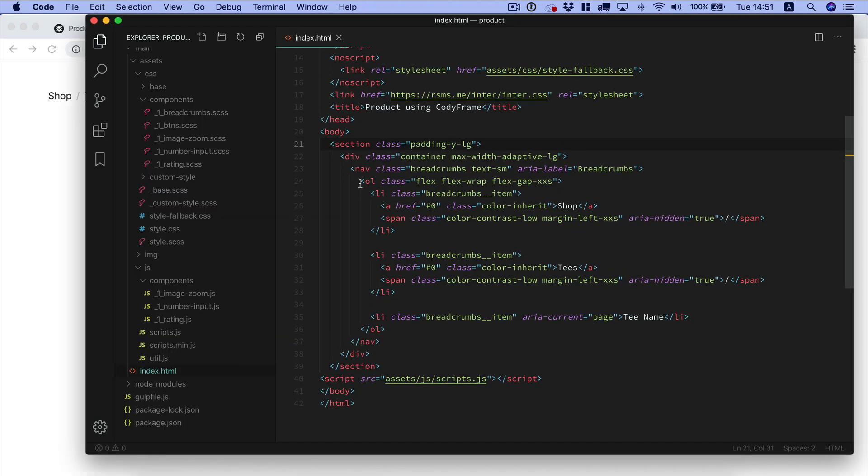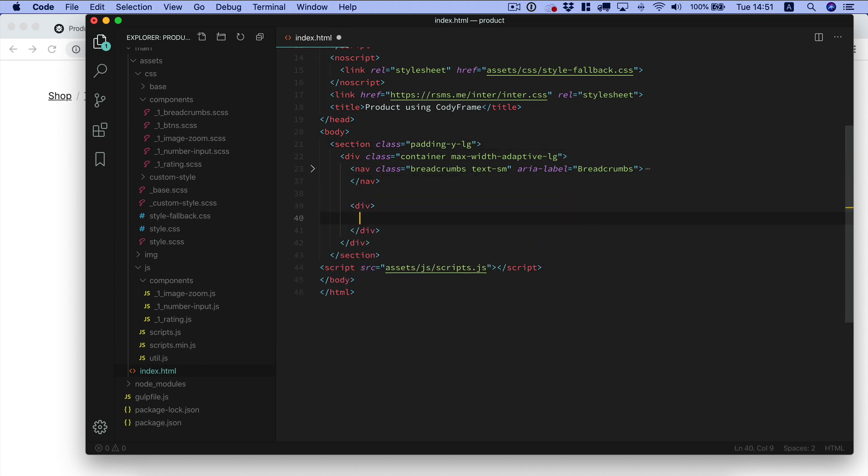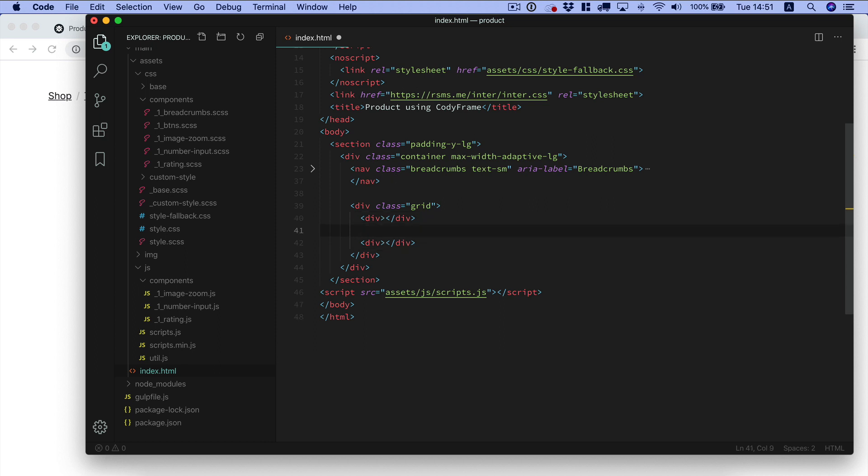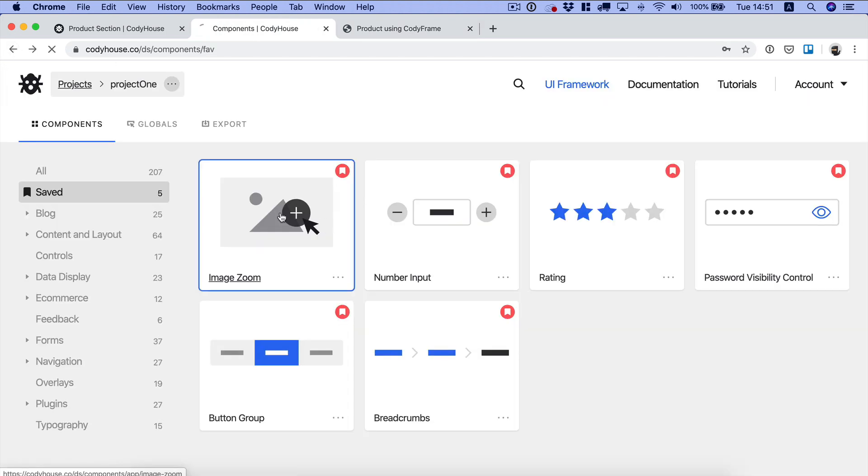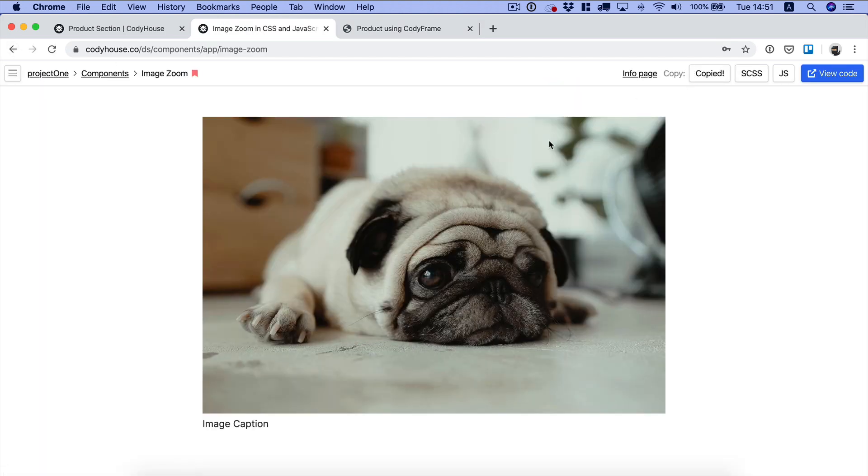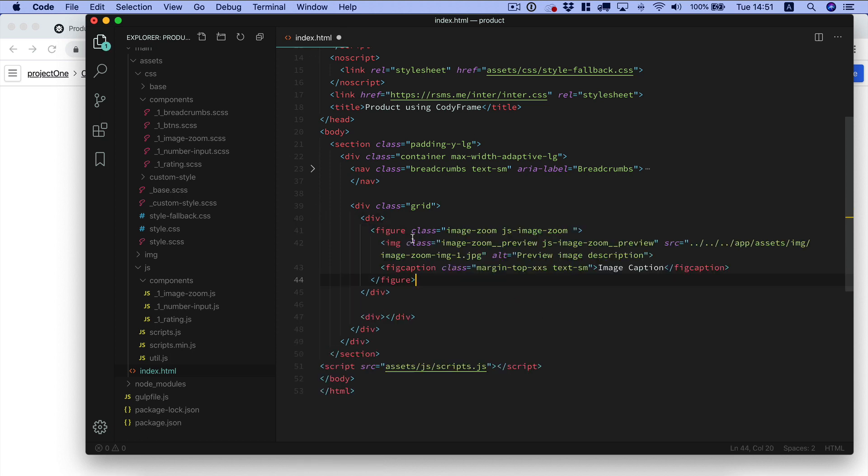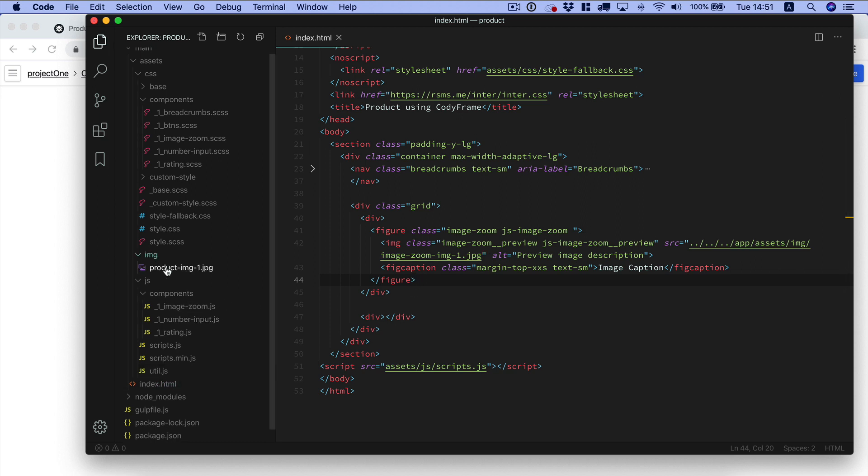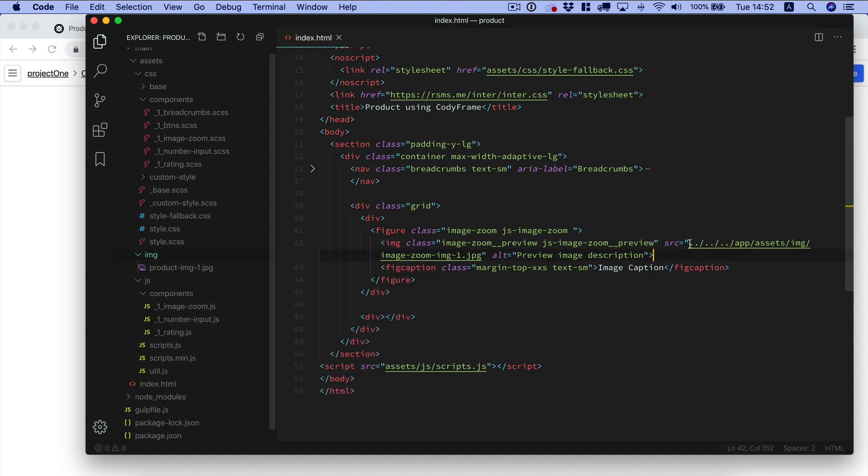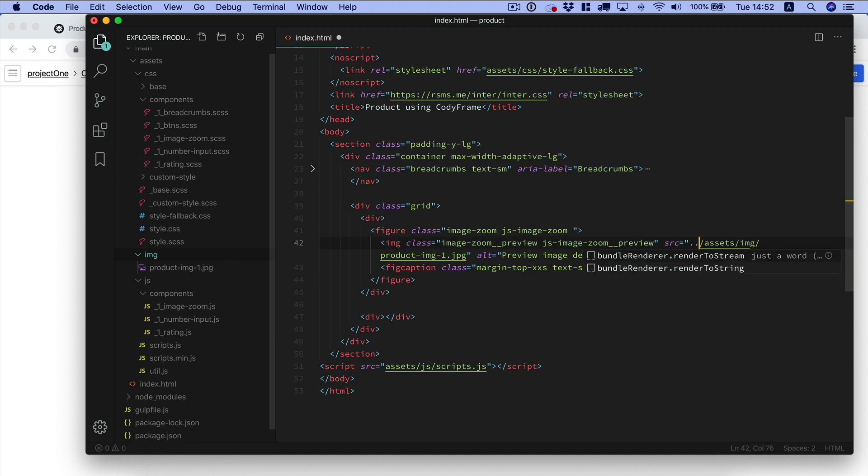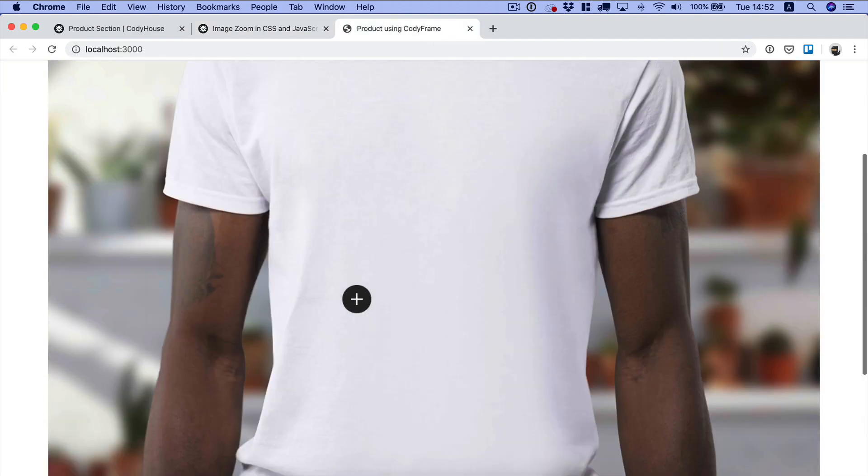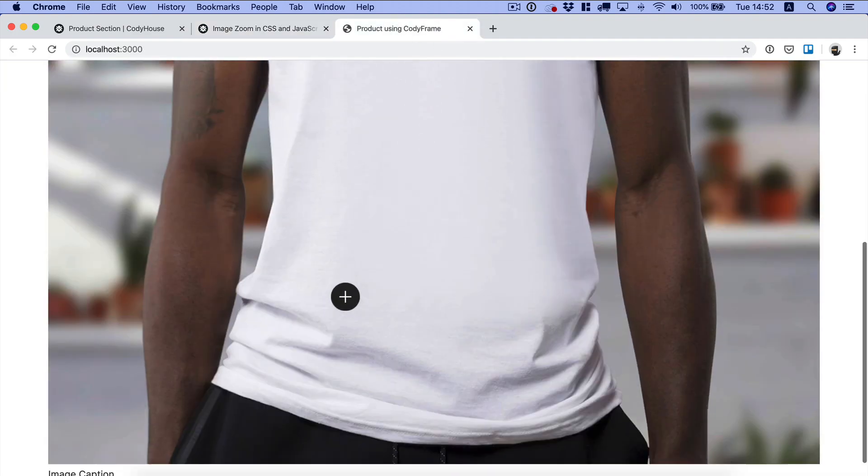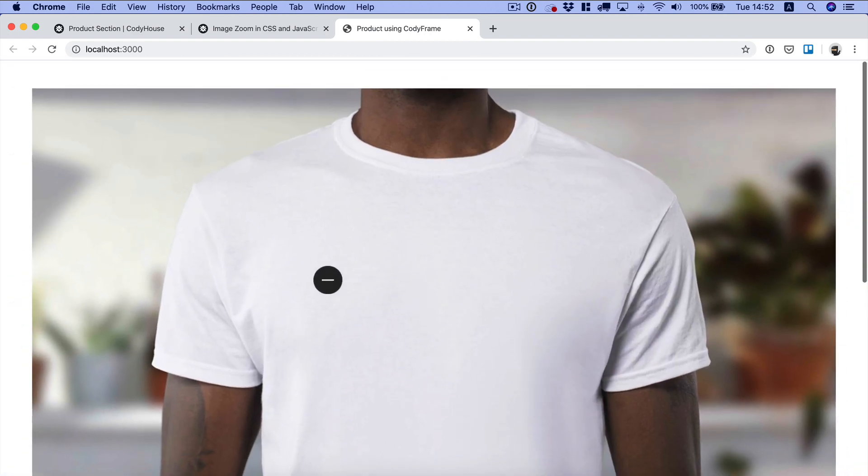Let me paste the breadcrumbs component in here. We need some space so we can apply a class of padding y lg to add padding vertically to our component. Perfect. Now right after the breadcrumbs component we have a grid. Inside this grid we need two elements. The first one is going to be the image zoom component. We can copy the HTML of the image zoom component and paste it here.